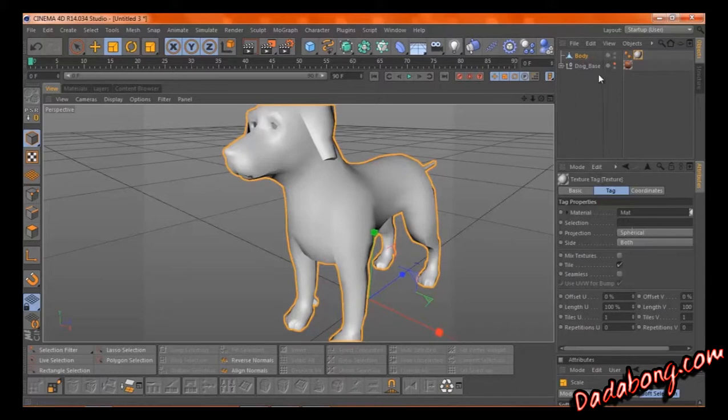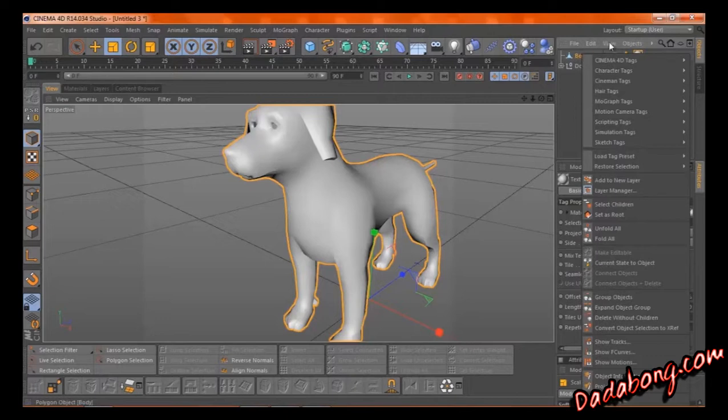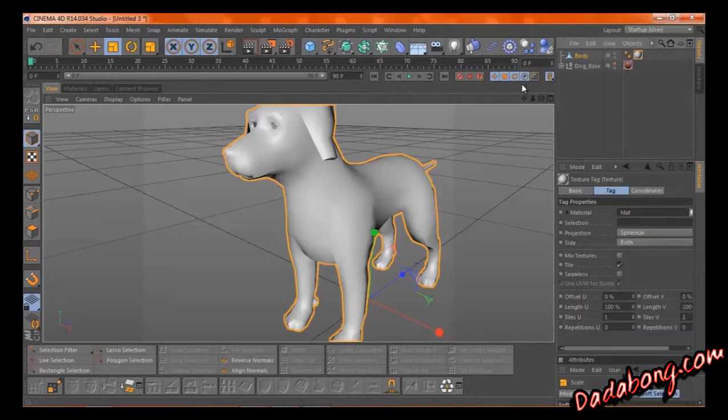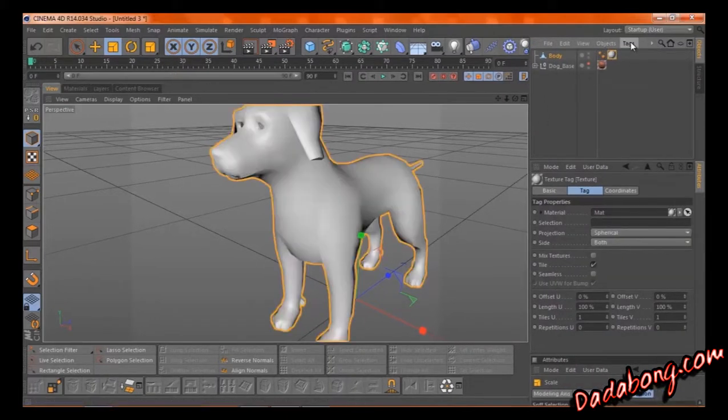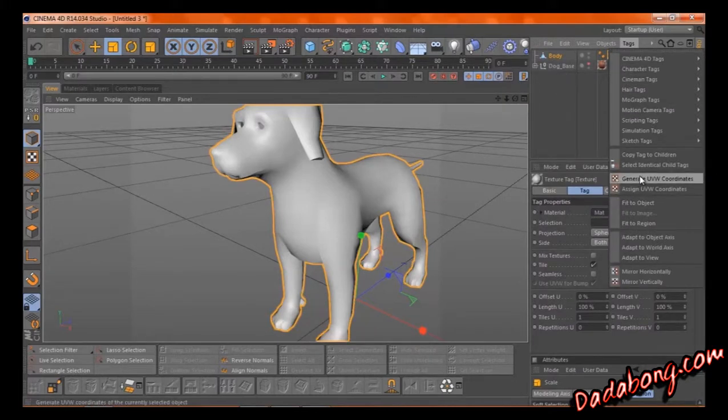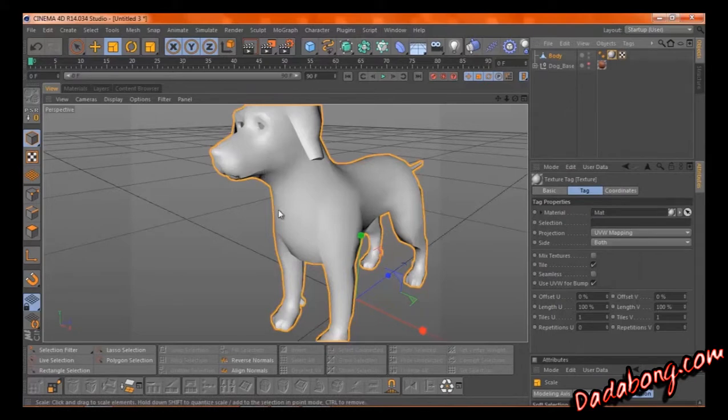Because once you put a material on it, you can just go right up here to, pull this out, there it is, tags, and generate UVW coordinates. And it'll figure out where all these UVWs are.